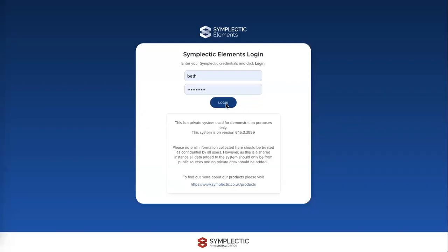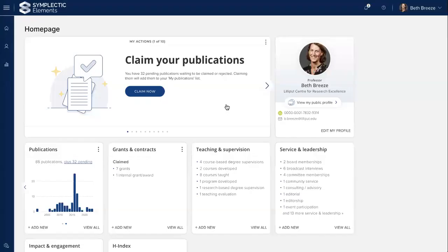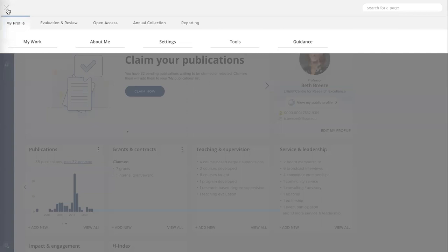I'm going to log into our Elements demo system as a researcher, Professor Beth Brees, and we'll start with a little bit of orientation first of all. So when a researcher first logs in, they'll find, sitting here at the top of the screen, the Elements main menu.